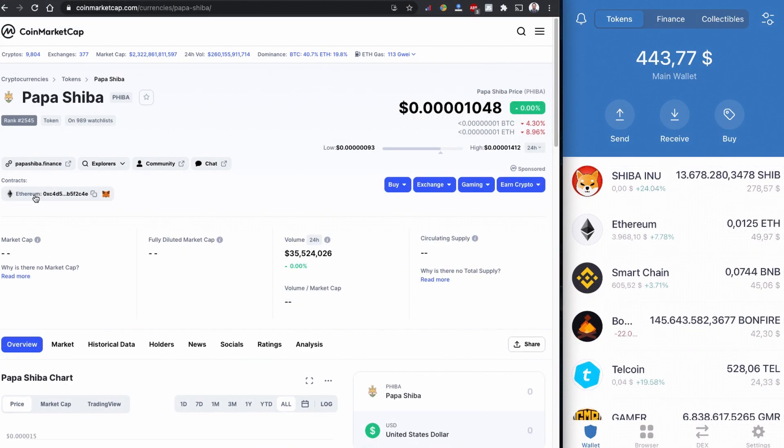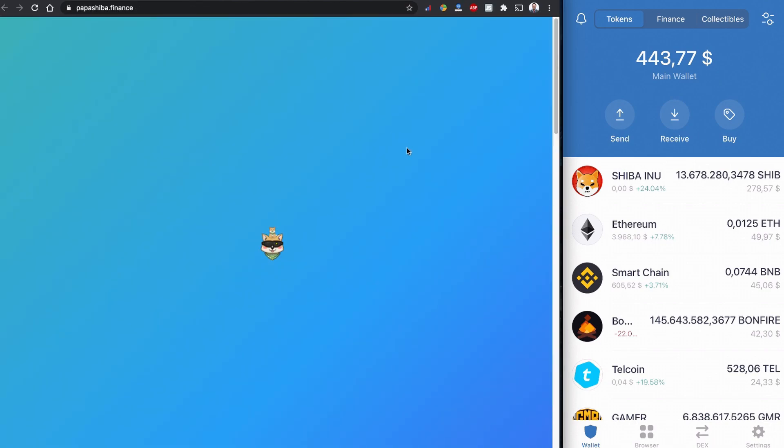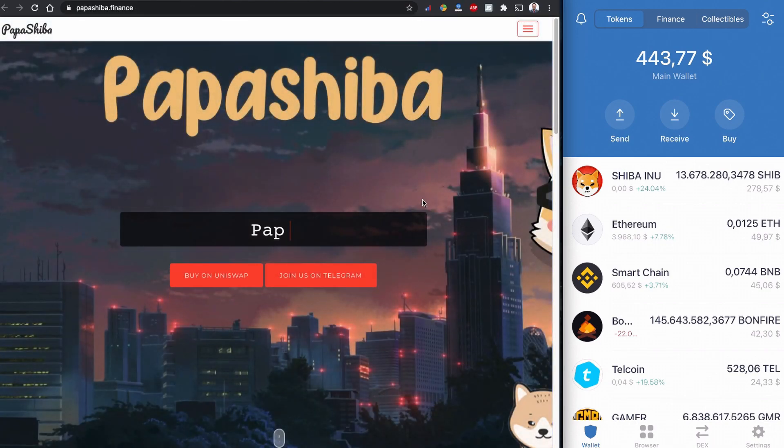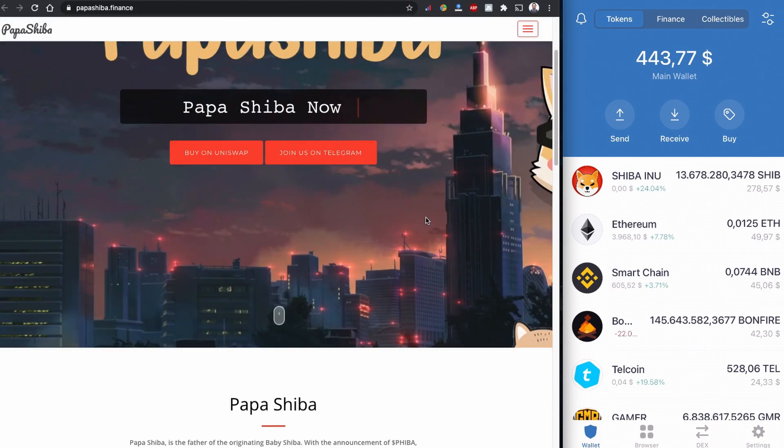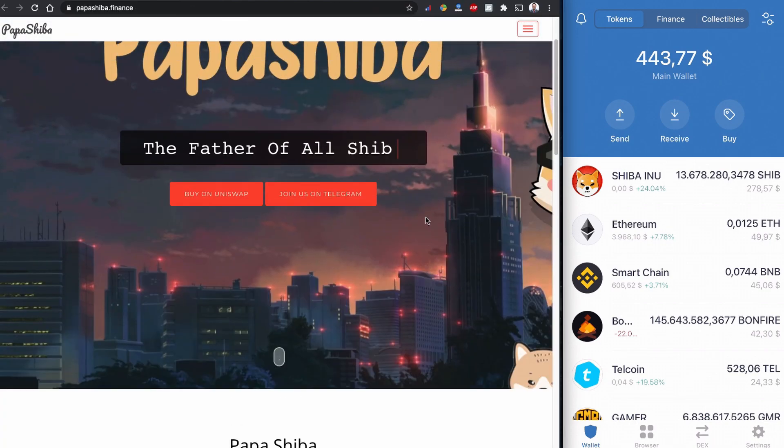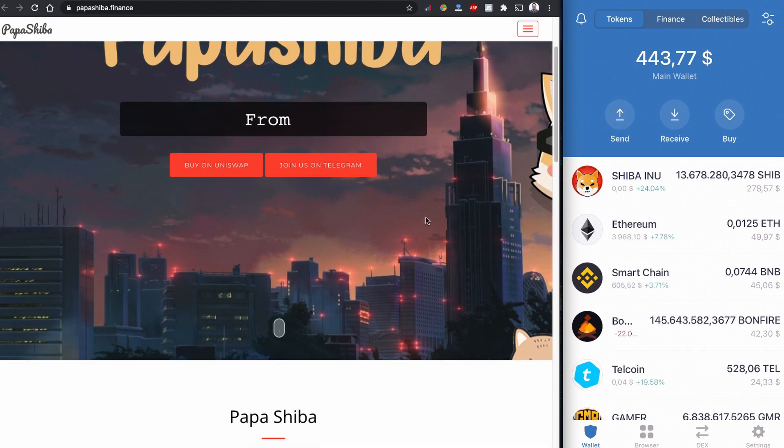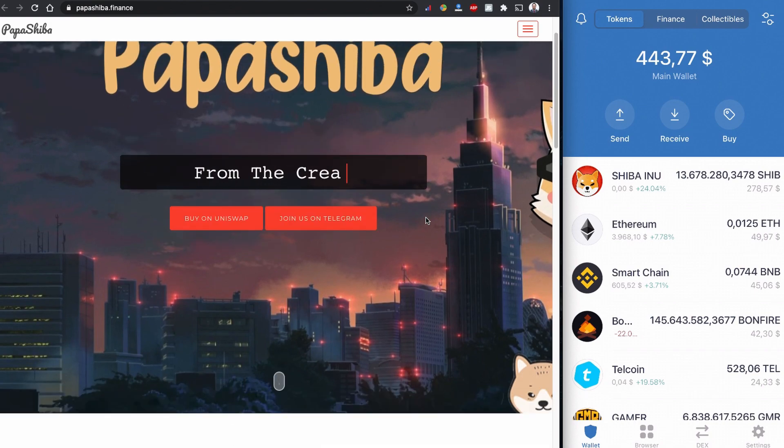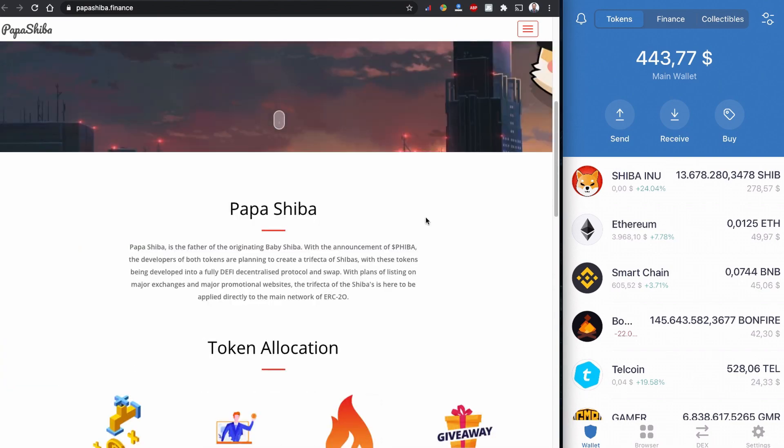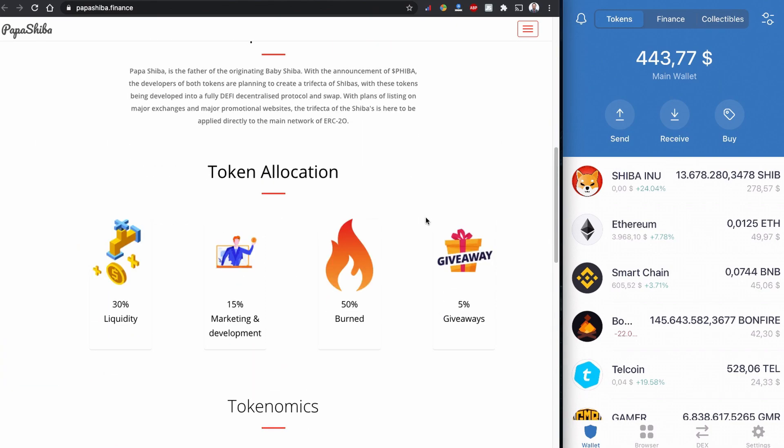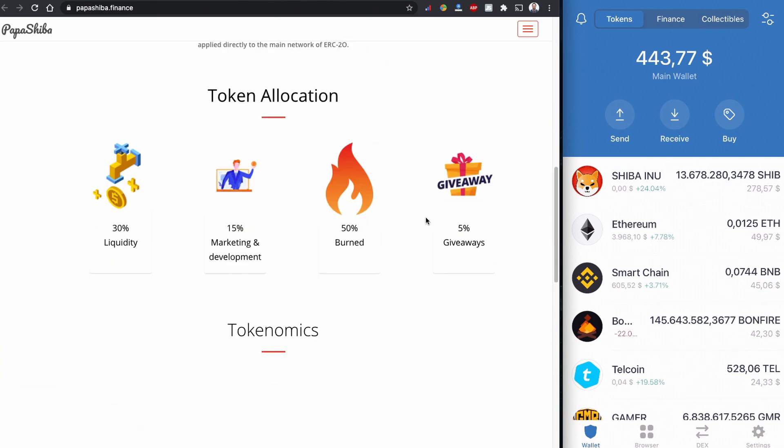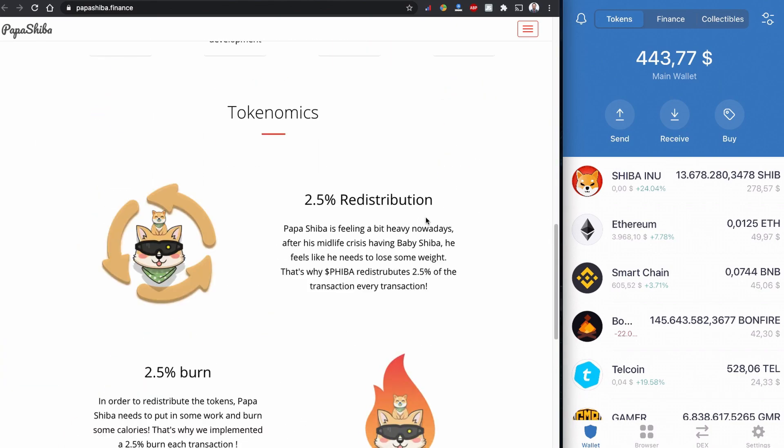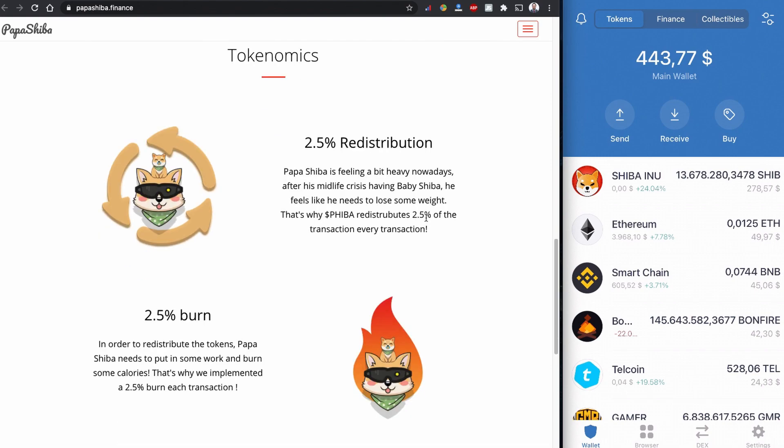Just to show you in detail, it says that Papa Shiba is the father of all Shivas. This is funny that they say this is the father of all Shivas. They have some information also in the website that you can read.